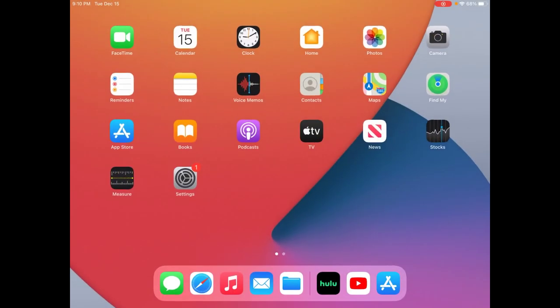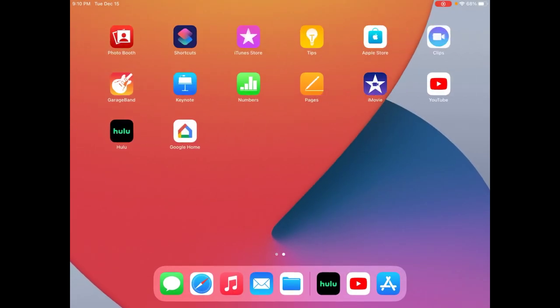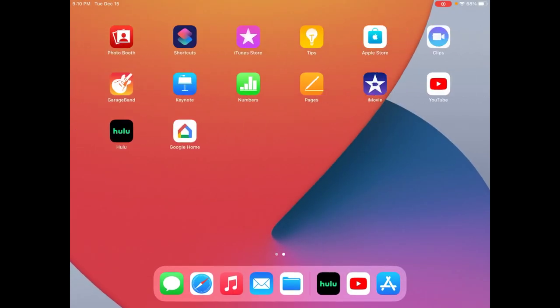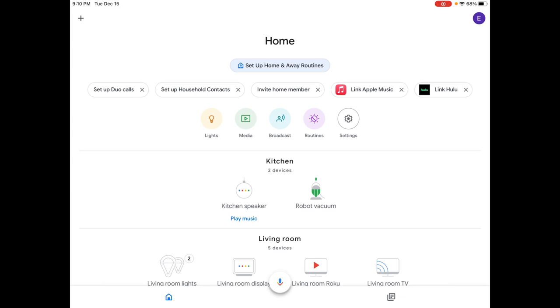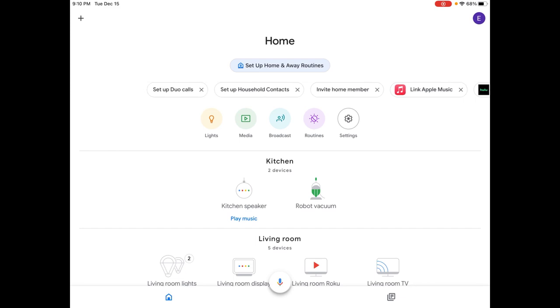Once that's done we're going to go back to our home screen and open up the Google Home app. Now if this is the first time you're opening it up then you're going to have to set things up by logging in to your Google account but eventually it should take you to your home. And if this is the first time you're setting up a Chromecast, as long as your Chromecast is powered in, plugged in and on your television you should get a setup Chromecast option here in the top menu area.